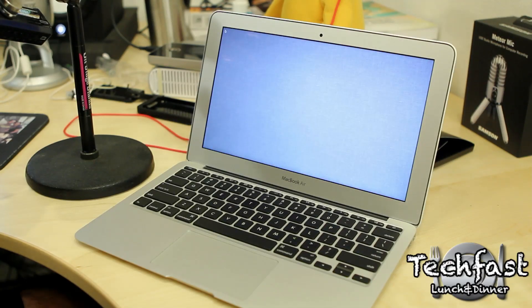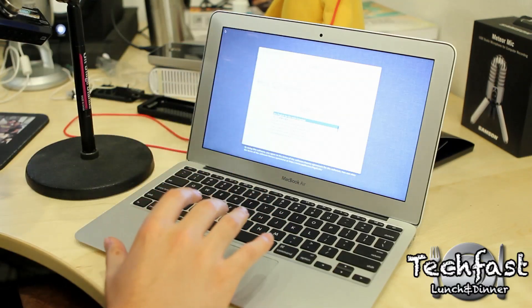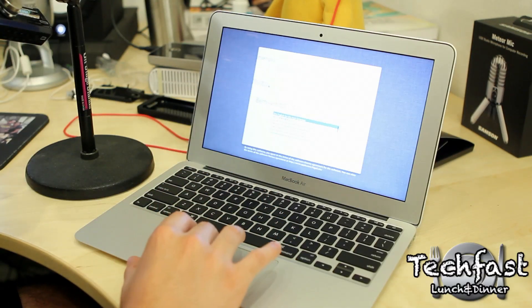That was pretty quick. This is the setup screen. It's going to be a lot faster as far as booting up once this is all set up. Let's walk through this.